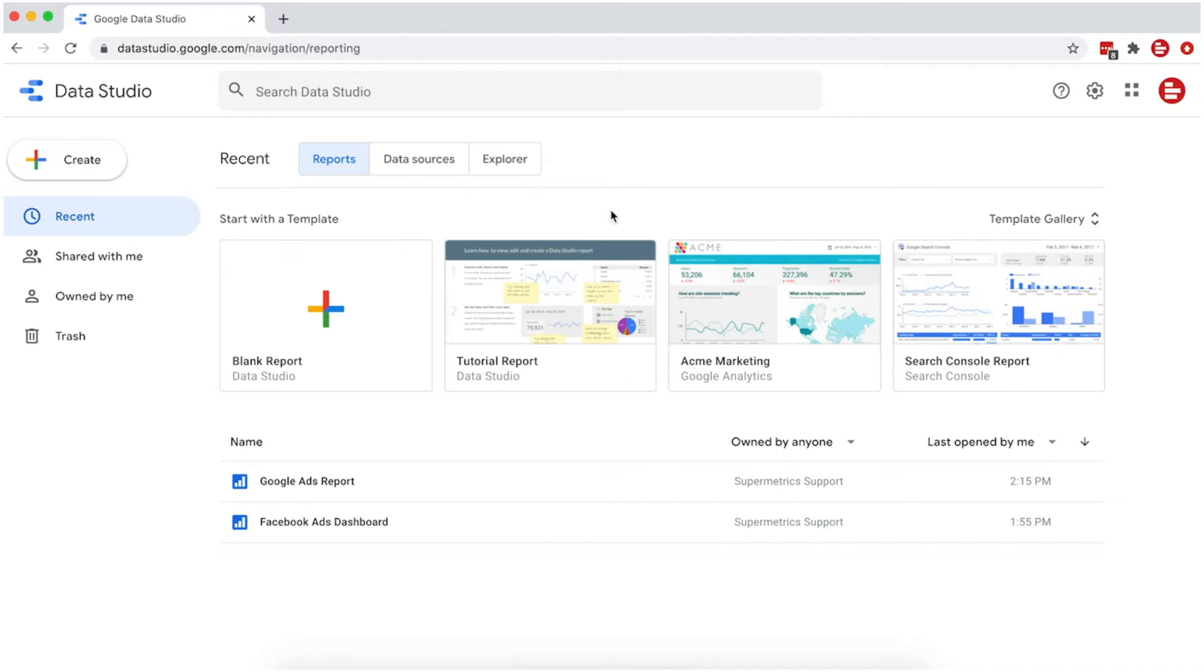The connector allows you to combine data from Google Analytics, as well as Facebook, Twitter, LinkedIn, Microsoft, and Google Ads.